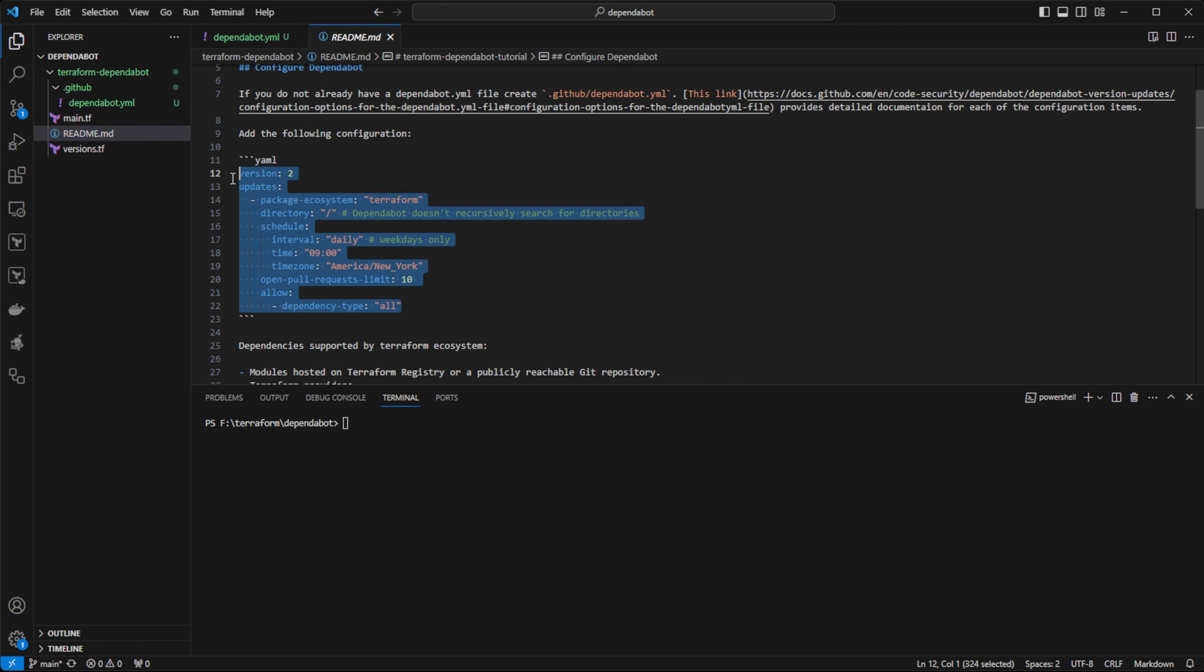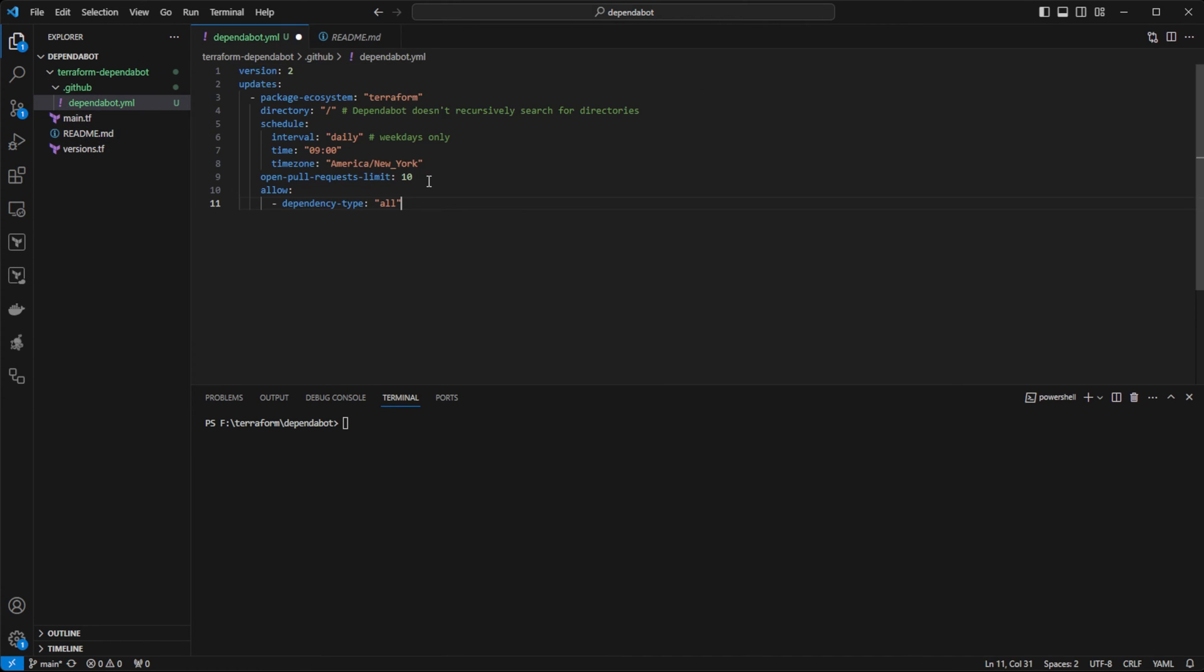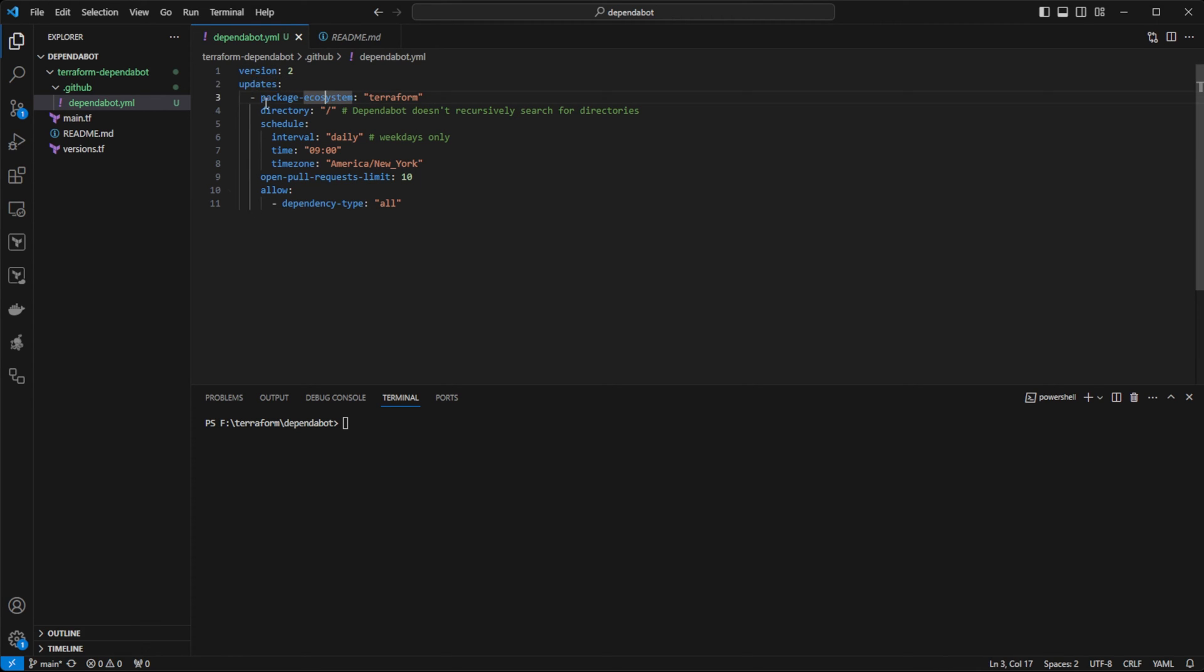And then in the readme of the example repository, I'll leave a link in the description. I'm going to copy this code and we'll go over it real quick. So what's happening here? We are telling Dependabot to look for any updates to our specific dependencies.